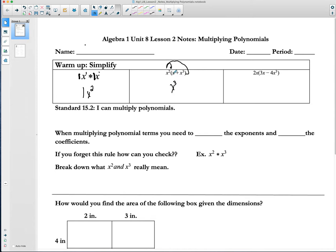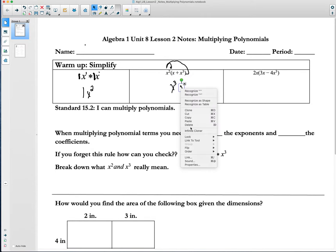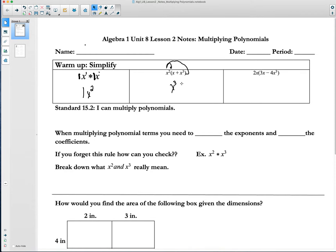And then x squared times x to the third would be plus x to the fifth power. Notice these are not like terms — they're variables to two different powers, so we cannot combine them.